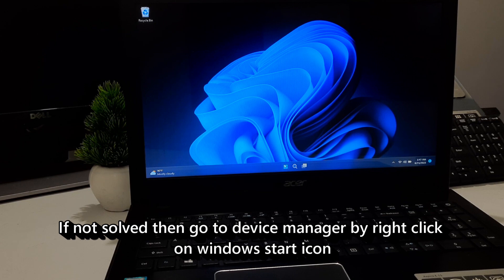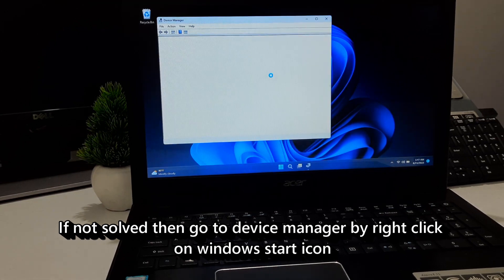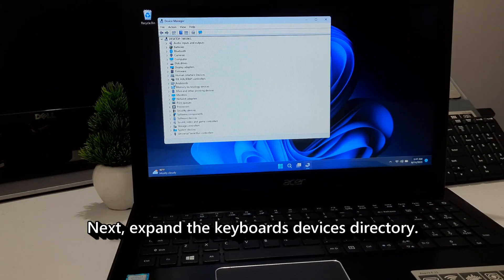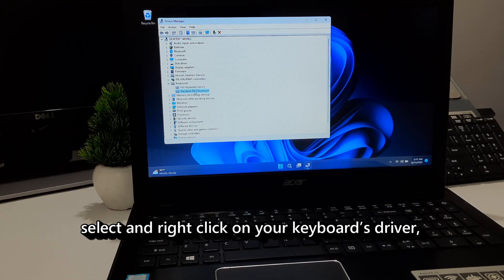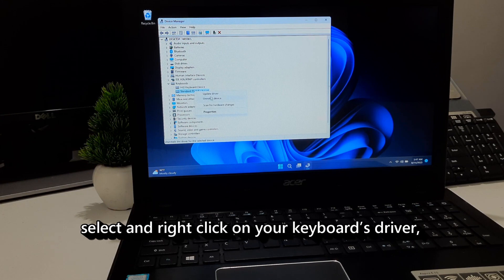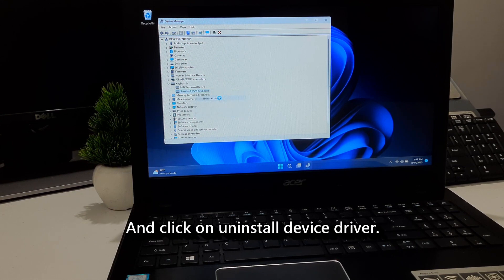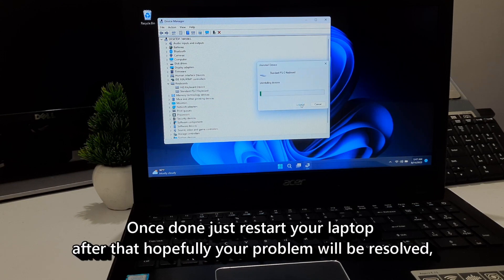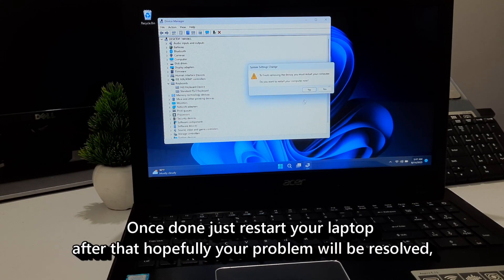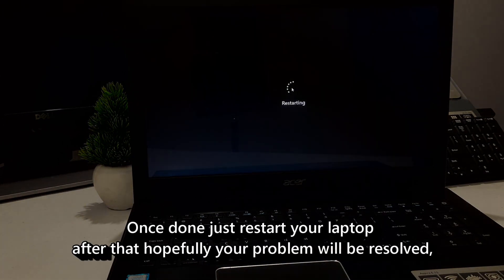If not solved, then go to Device Manager by right-clicking on Windows Start icon. Next, expand the Keyboard Devices directory. Select and right-click on your keyboard's driver and click on Uninstall Device Driver. Once done, just restore your laptop. After that, hopefully your problem will be solved.